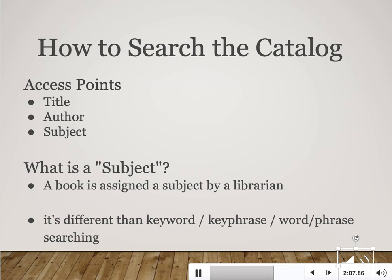Subject headings get assigned by librarians. A book will come into the library, the librarian will look at the book — sometimes read it in its entirety — and then assign all the subject headings she thinks are relevant to the content of that book.